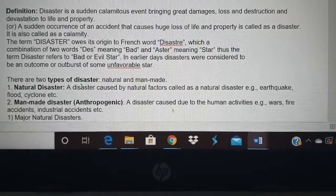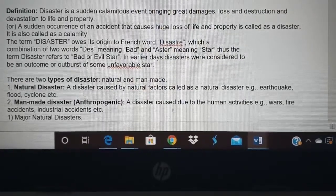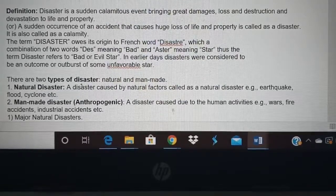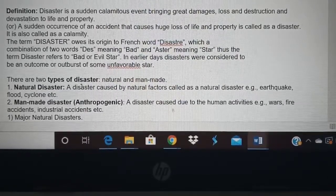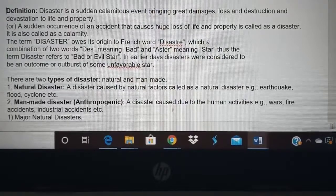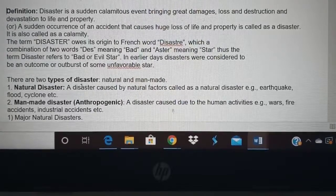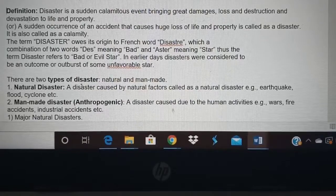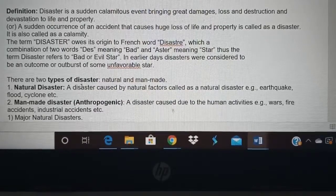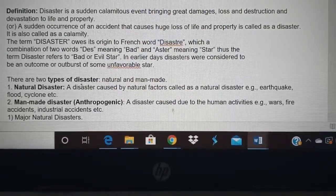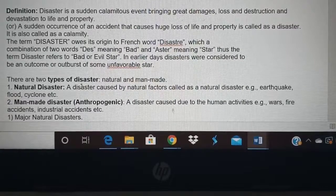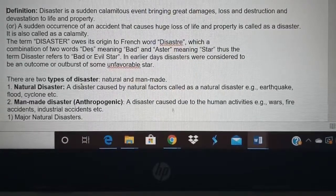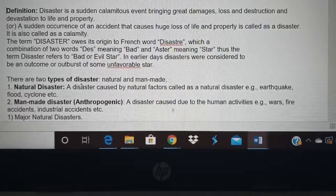Any disaster involves loss of life and property. Damage means it is broken but can be repaired. Loss means it is completely gone. Destruction is also completely damaged. One important word here is that disaster is sudden — nobody knows when it will happen. If you know when it will happen, you can take precautions.